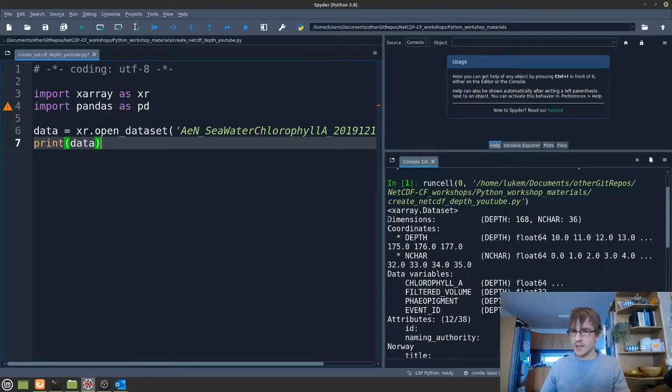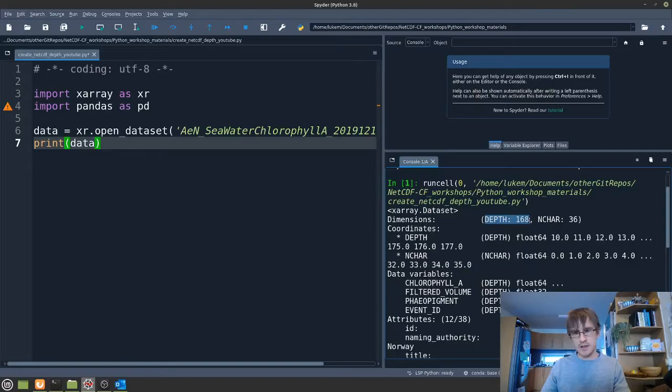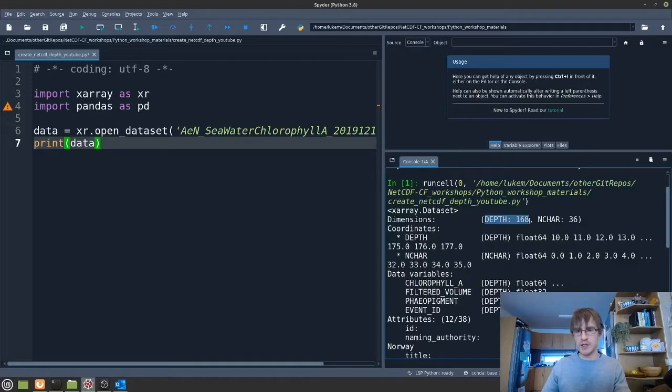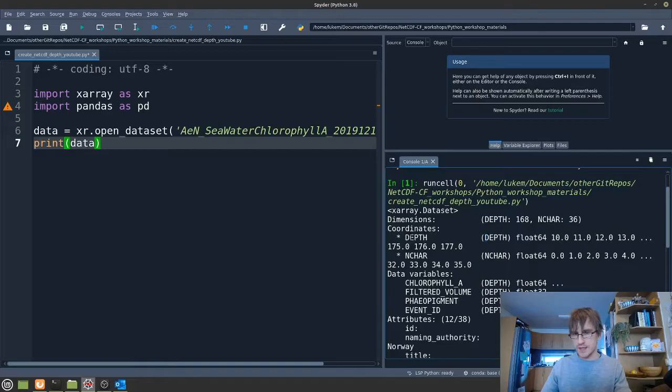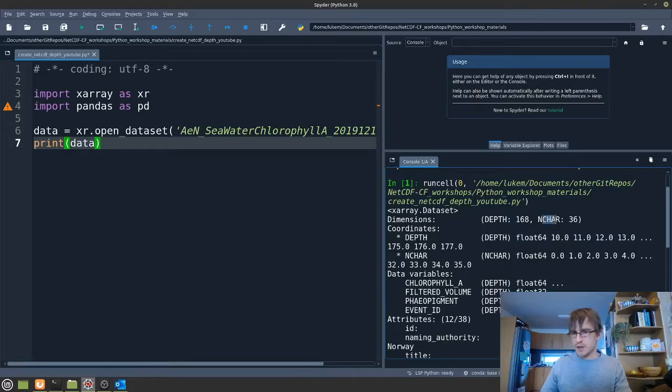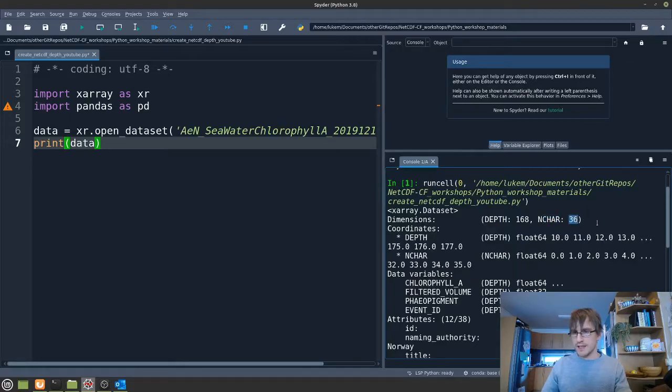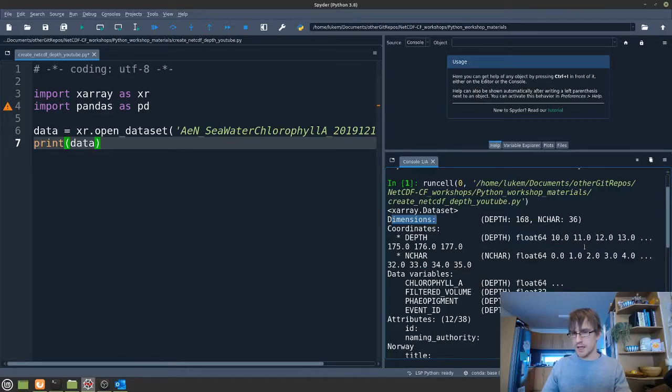The first thing we can see at the top is the number of dimensions that this file has. We see that there's a dimension called depth that has 168 points. That means that there's potentially 168 points here that have been sampled at 168 depths. This doesn't actually tell us about what any of the depths are. That's actually in the coordinate variable here that has the same name. So this is telling us we have a depth variable that uses a dimension depth. We have a second dimension as well called n-char which is a number of characters and this has a length of 36. So basically the dimensions tell you about the shape or size of the dataset and the coordinates tell you about exactly what values they are.